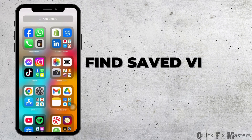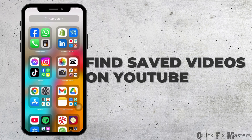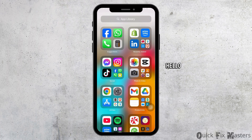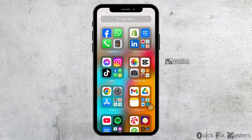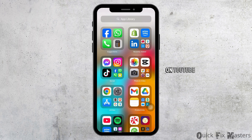How to find saved videos on YouTube. Hello everyone. In this video, I'm gonna show you how you can find saved videos on YouTube.